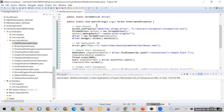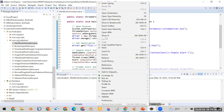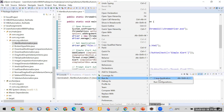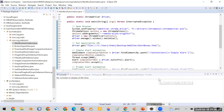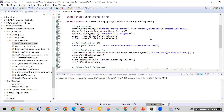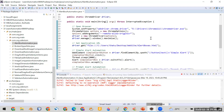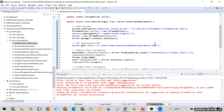Let me run this code and see that it is working fine. Let me right-click and run it. It will do the same thing as given in the assignment.